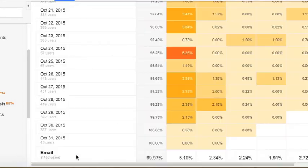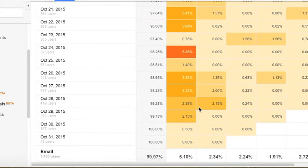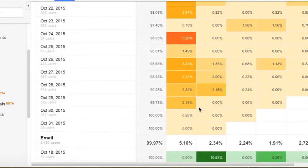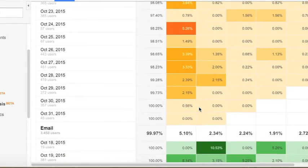Definitely overlaying this with your marketing calendar is going to be where you're going to get the most insights.